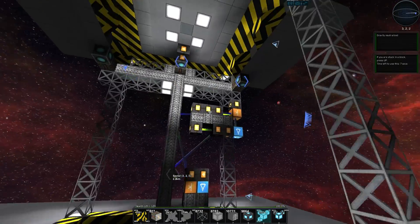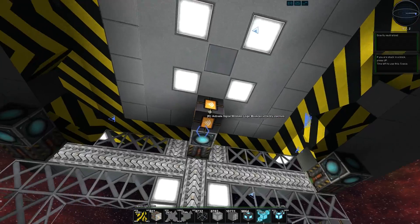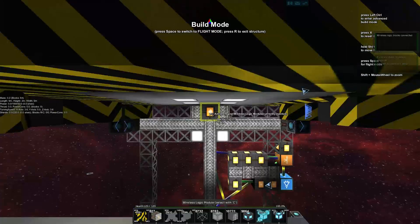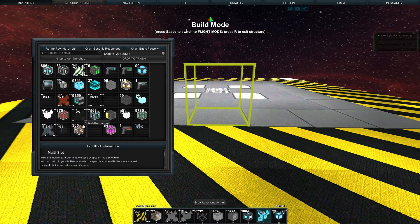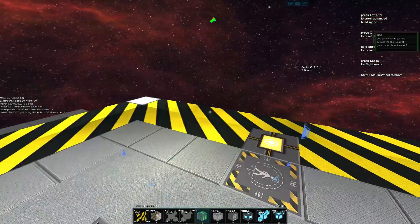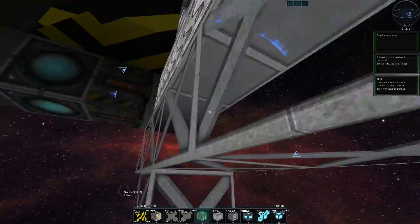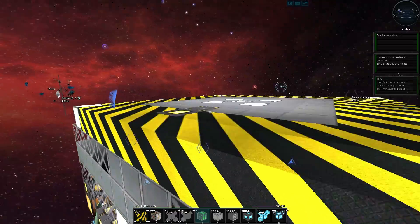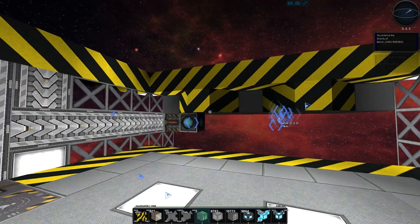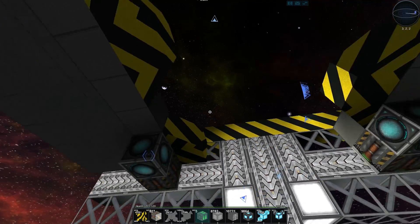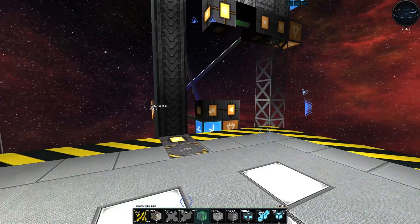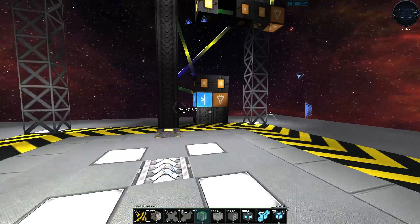I'll jump out, grab the wireless connection there, drop it into there, and drop a gravity module up here as well. If we jump on the platform and watch it go — doors close and we move down nice and comfortable, and there you go, you've landed.